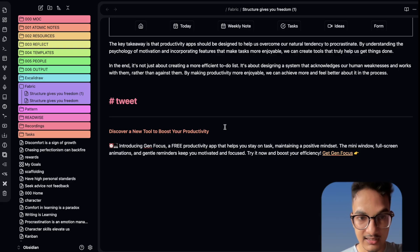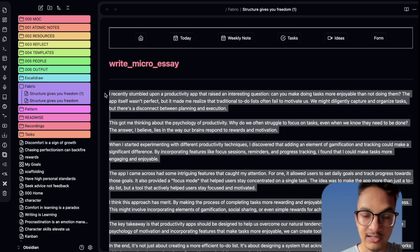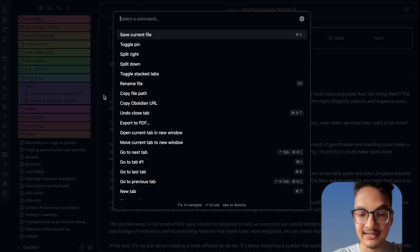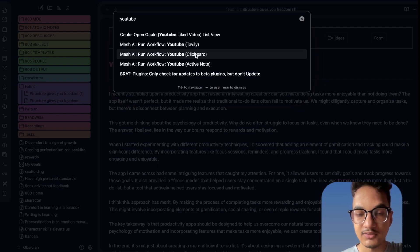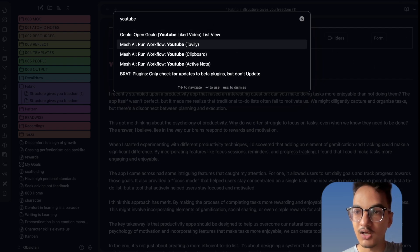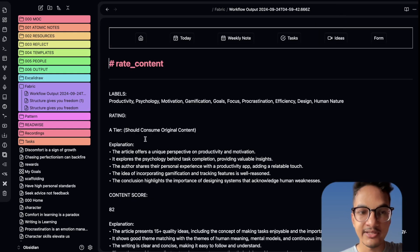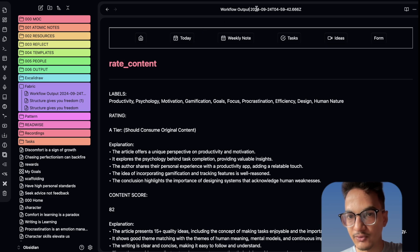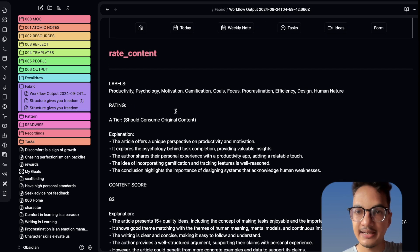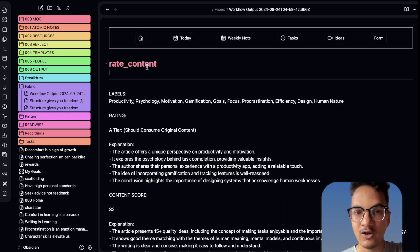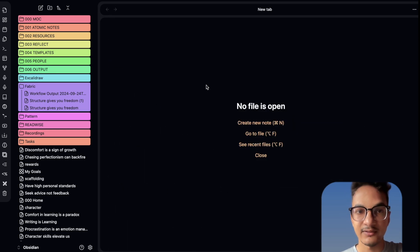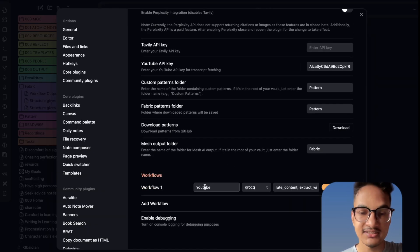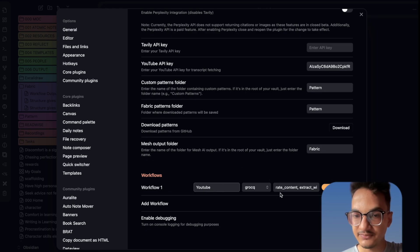What you can do is copy the content and use the clipboard feature. Then go to the command palette and search for the workflow name — we have 'YouTube workflow'. You have the option to run the workflow from clipboard or active note. I'll run it from clipboard, and it will directly run that workflow without you having to go through the pain of configuring all the other options. Here you have the output for the workflow named 'workflow output', and it has given a response based on our clipboard input with output from both the rate content pattern and the extract wisdom pattern.